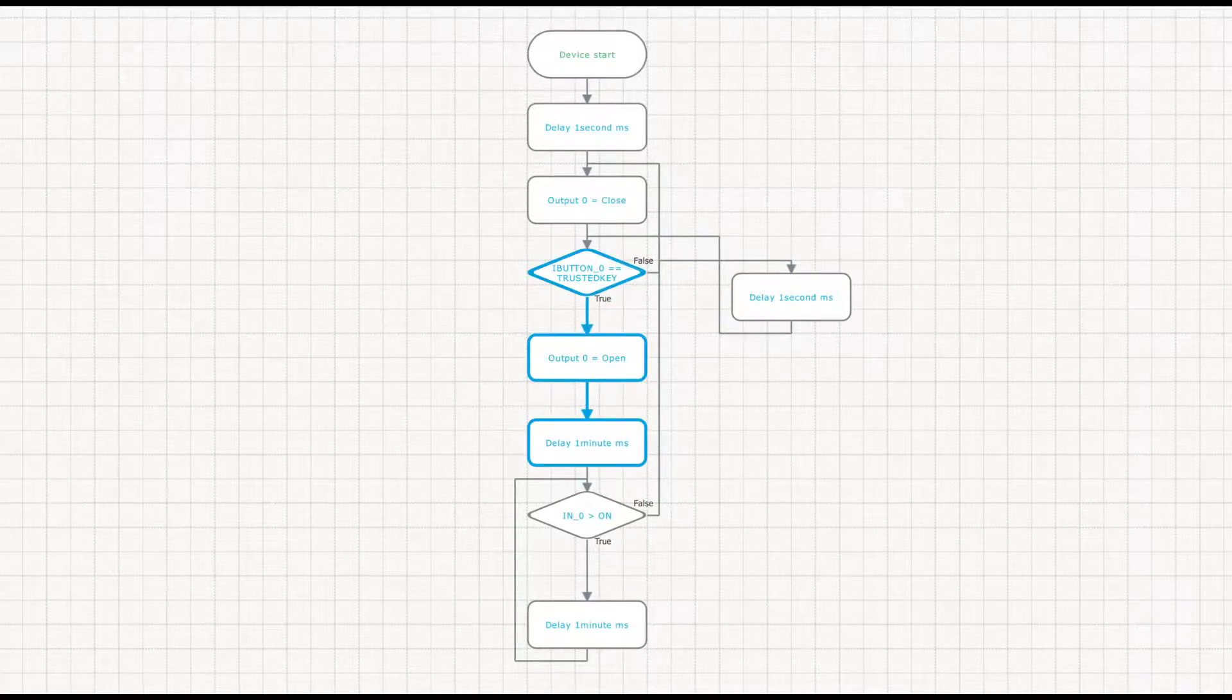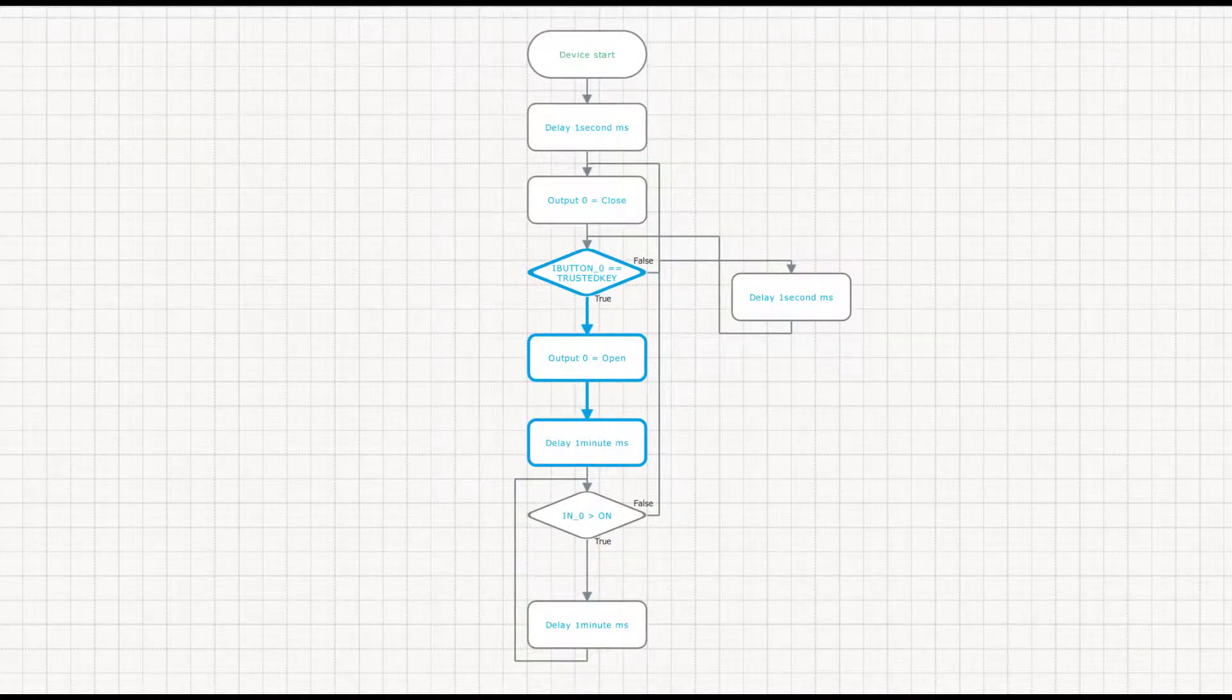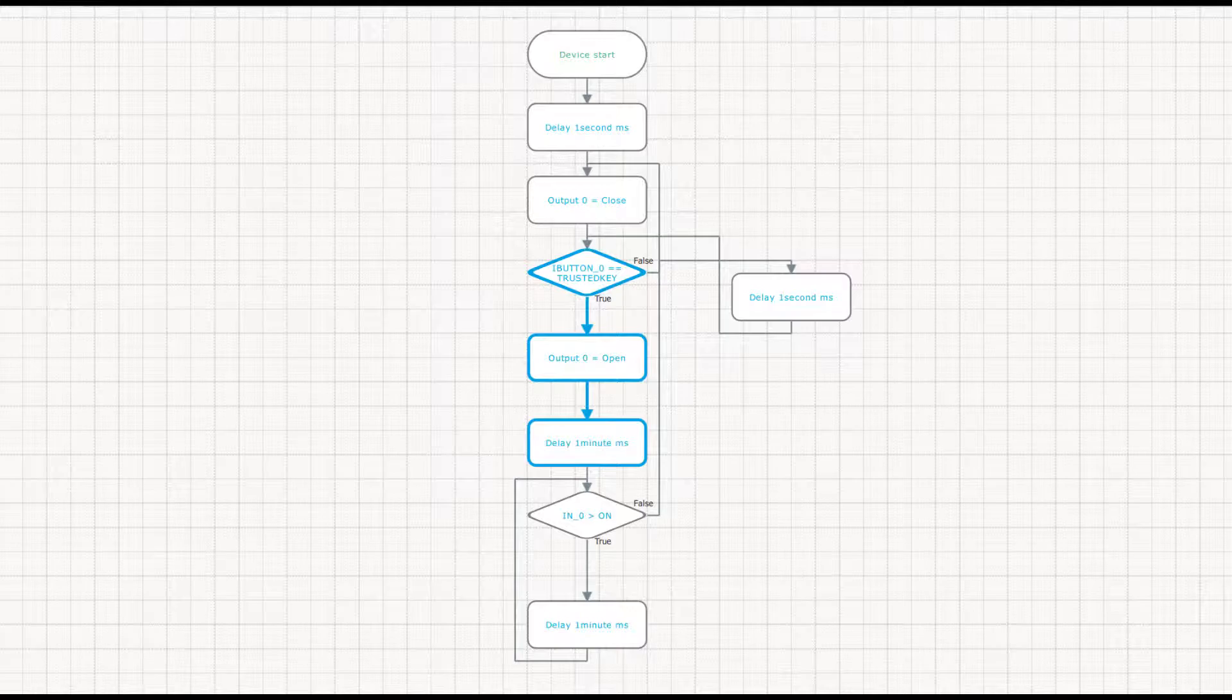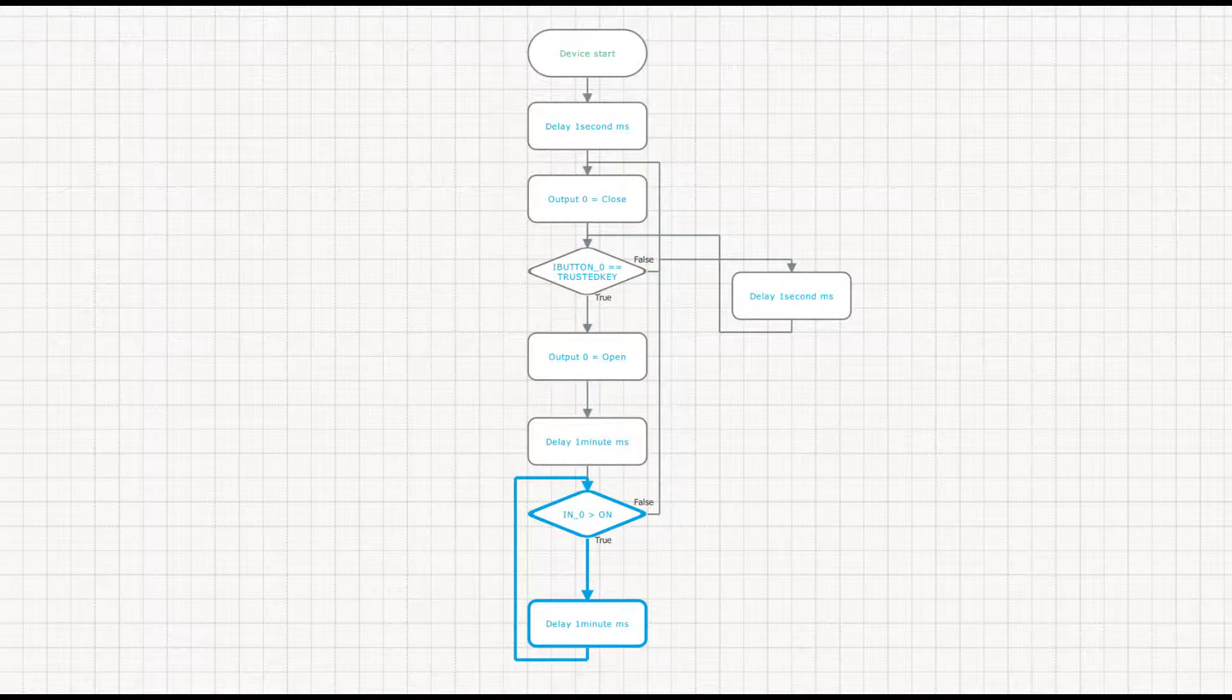Once the key is attached, output will be opened for one minute, during which the driver should start the engine. The engine will be working until the ignition is off. After that, the output will be closed.